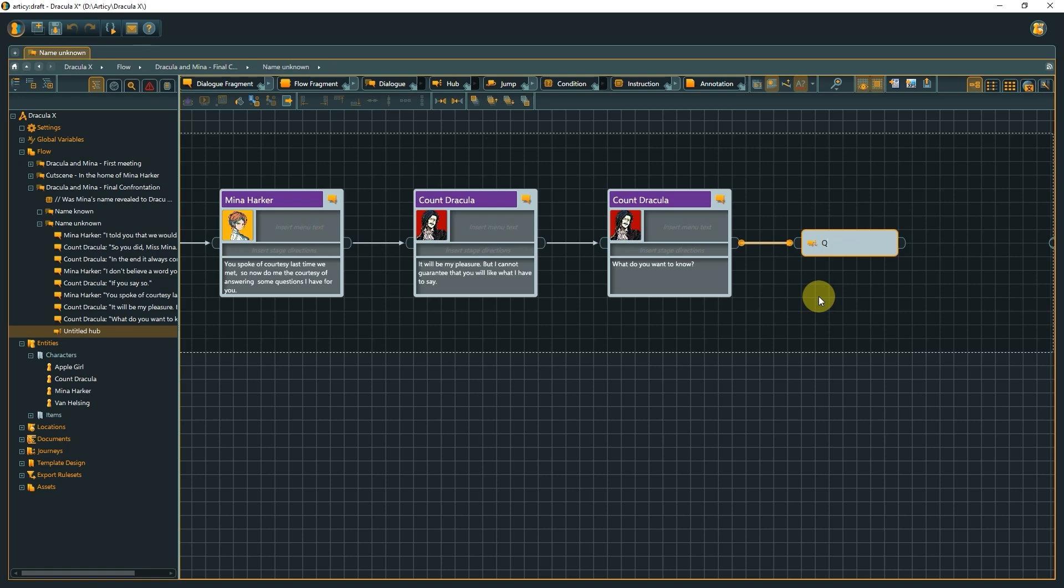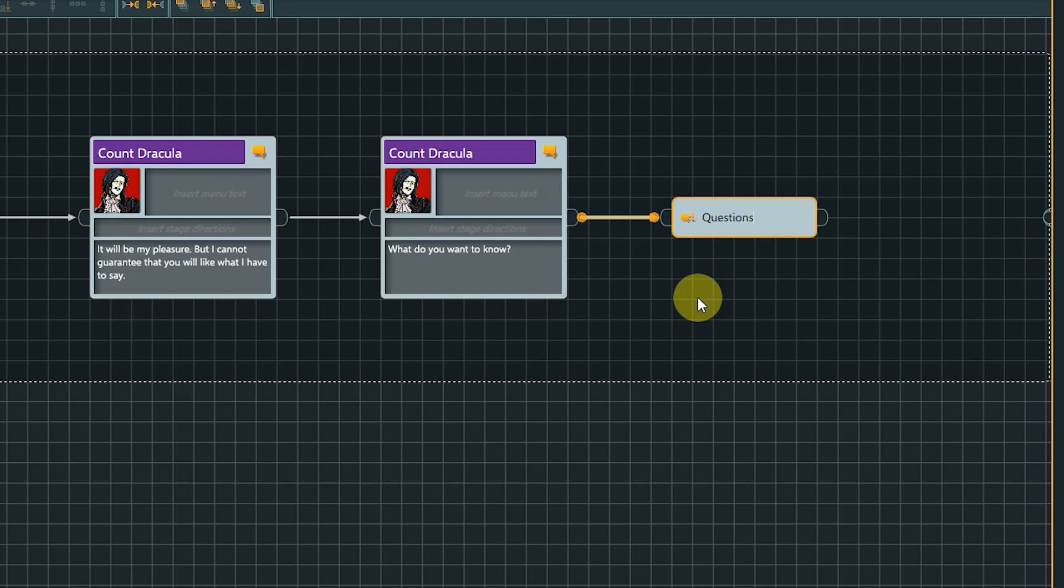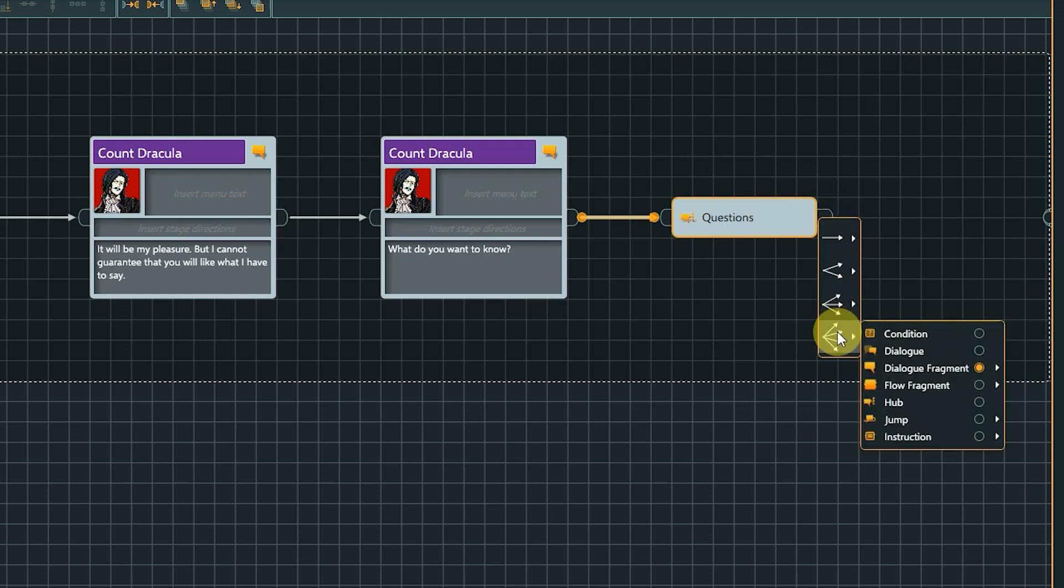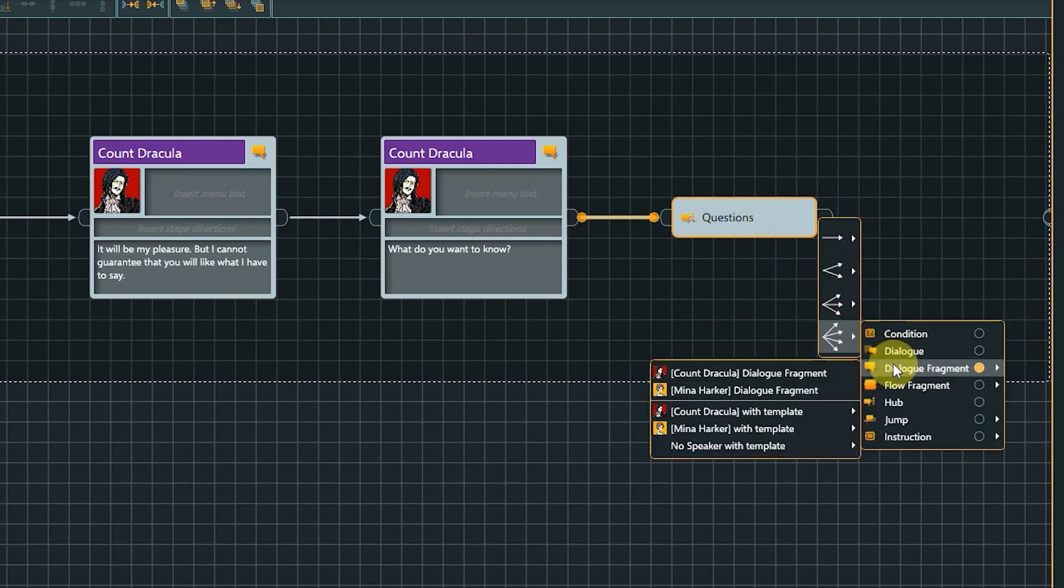We could drag out each option manually, but there is an easier way to do that. Instead of dragging from the output pin, left-click once on it. Now we can create up to four elements of the chosen kind at once. Easy as that.